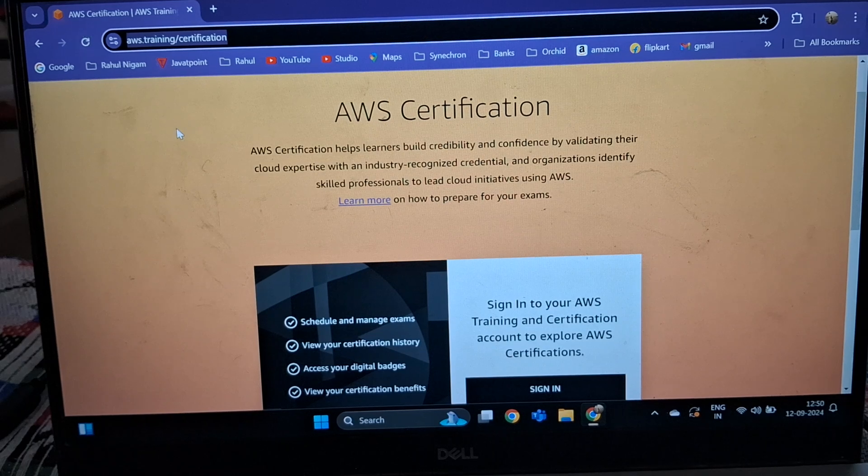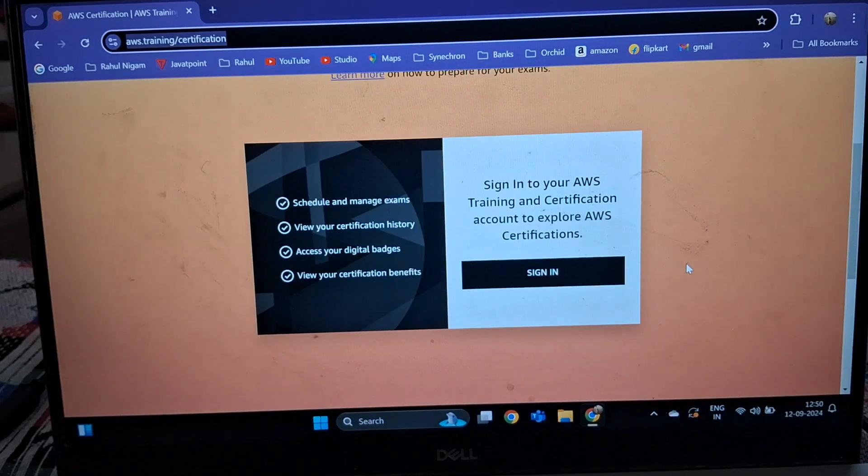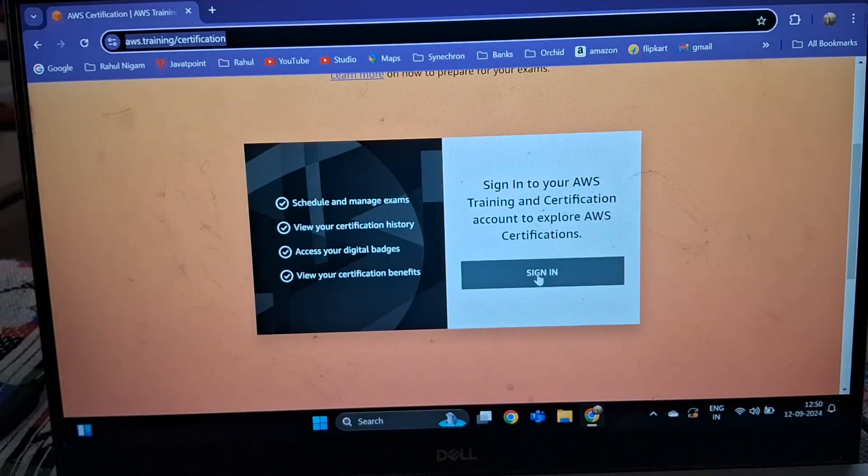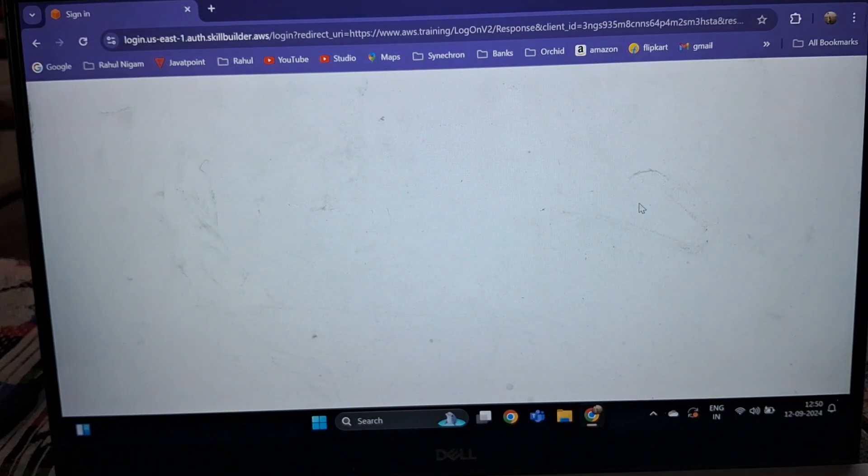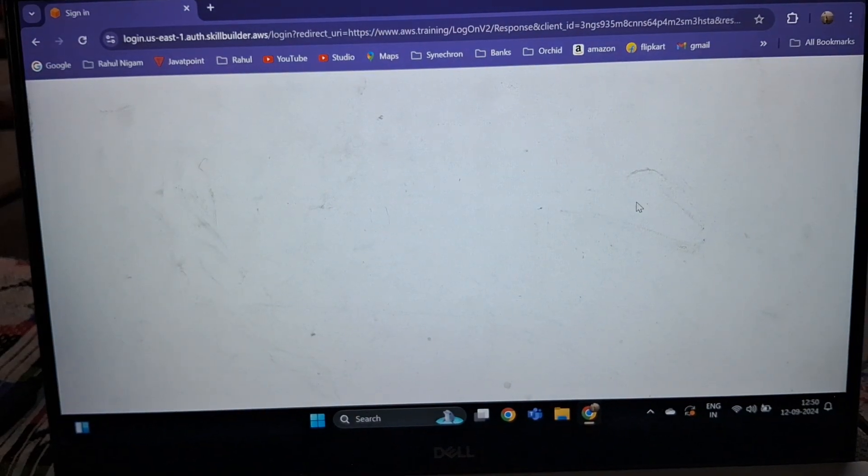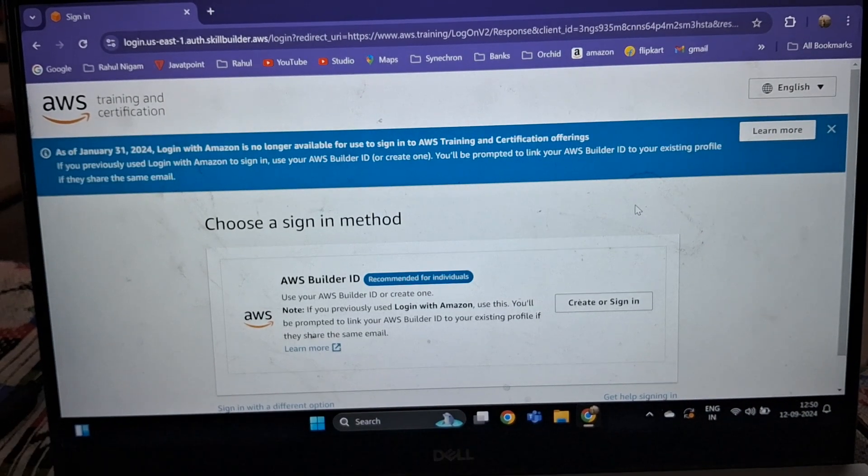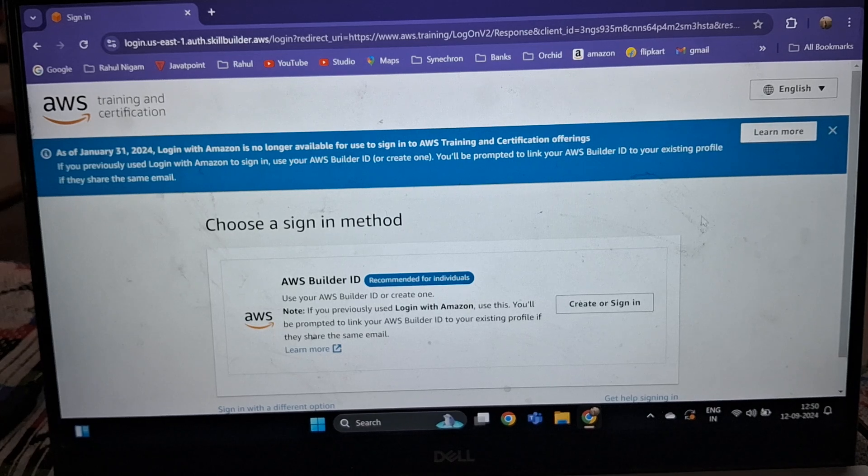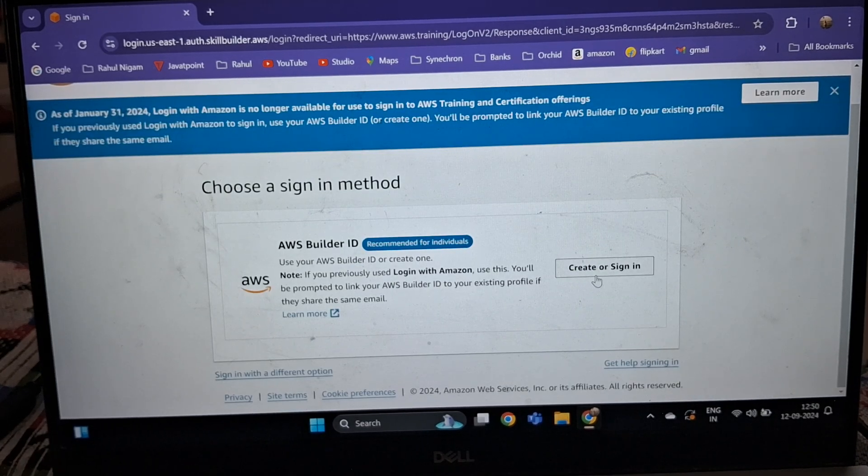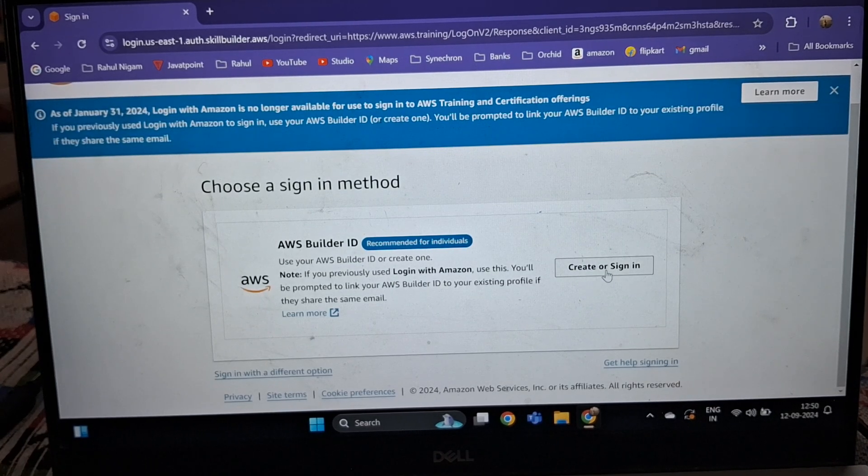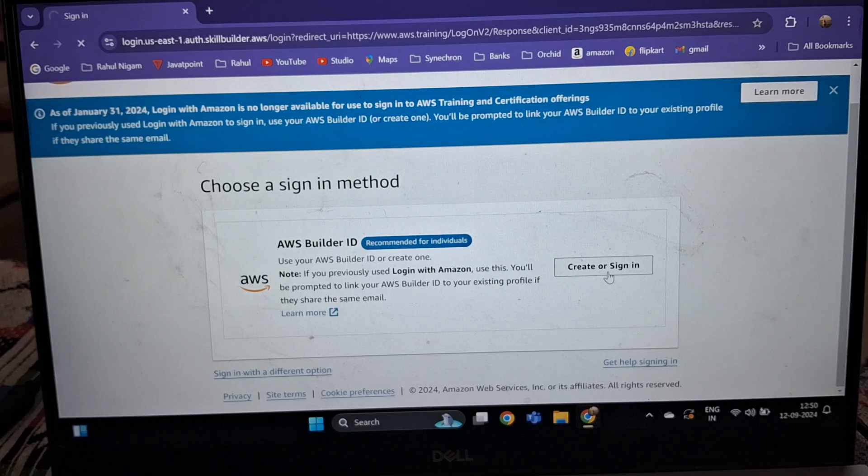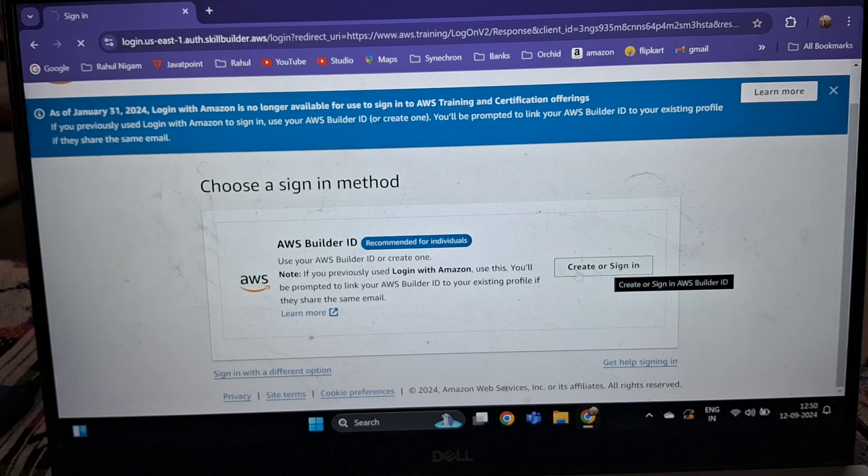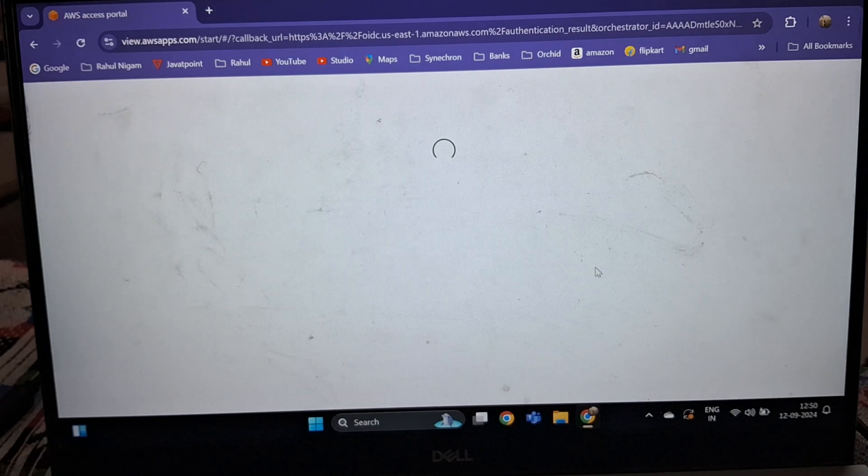You have to navigate on this page. Just scroll down and click on sign in. You can see there is an option 'Create or Sign In'. You have to click 'Create or Sign In' on this page.